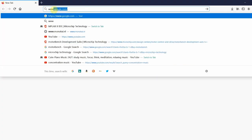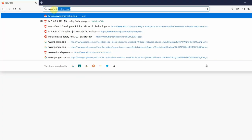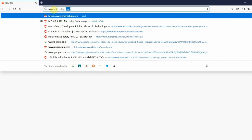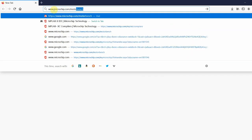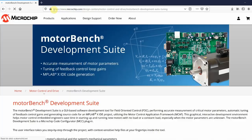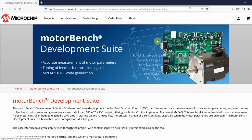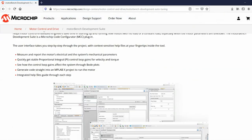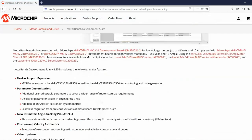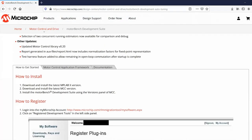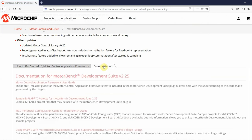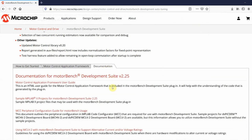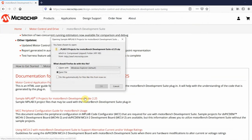Now that we have our environment set up, we can begin creating our project. The best place to start is by downloading sample projects from our website. Go to microchip.com/MotorBench and under the Documentation tab, click on the Sample MPLABX Projects for MotorBench Development Suite 2.25.